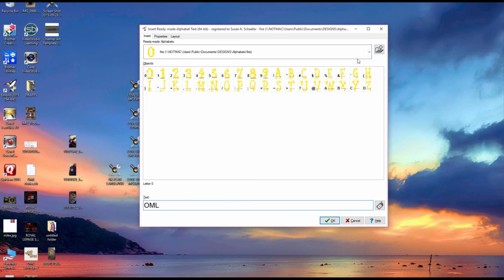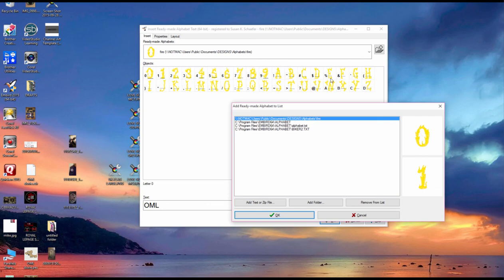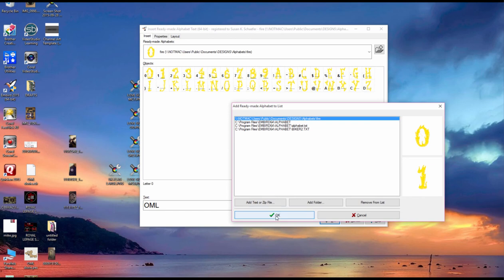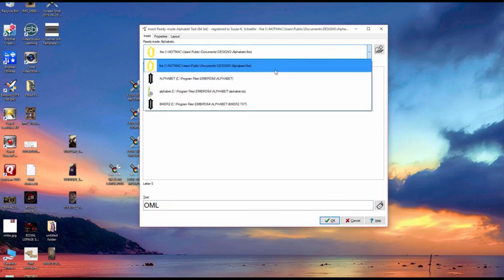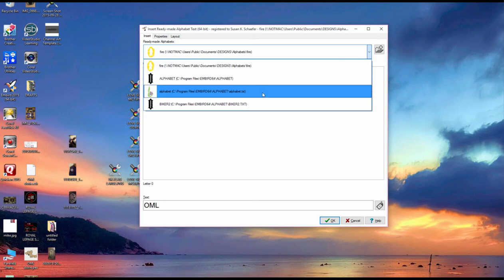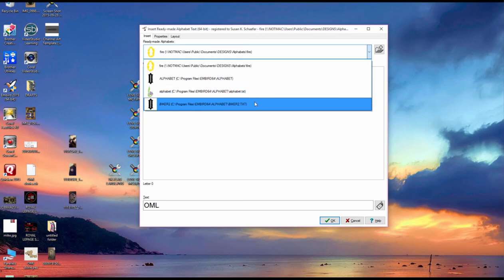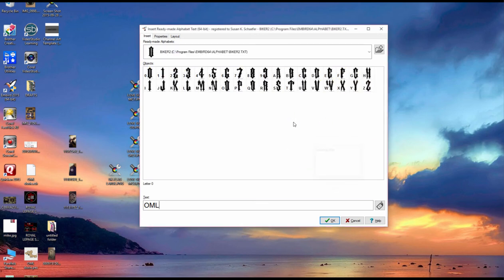And now when we're going to open it, so we go to add. So let's just pretend I haven't done this and add text or zip file and then you go look for the txt file that you just did. Once you do that you click on it, simply click OK and we'll switch over to it. And it was called biker2.txt and now it's going to load everything. And there you go and if you look all the letters are properly done.